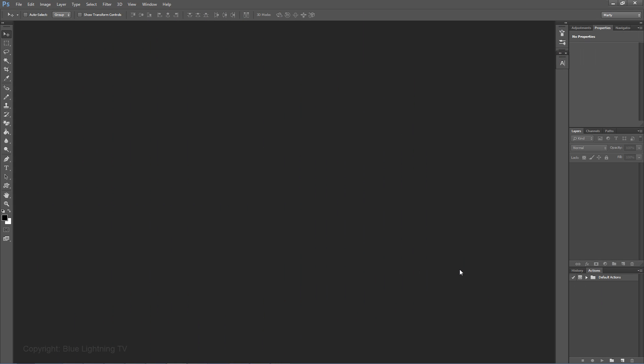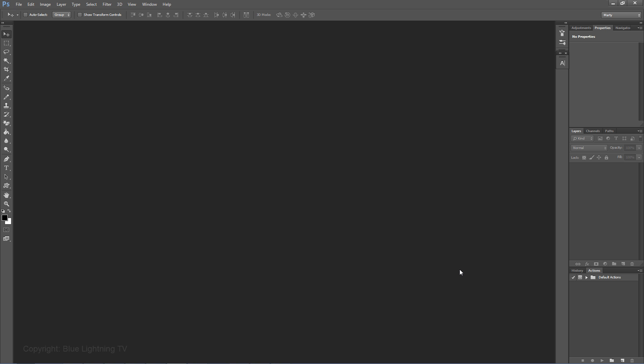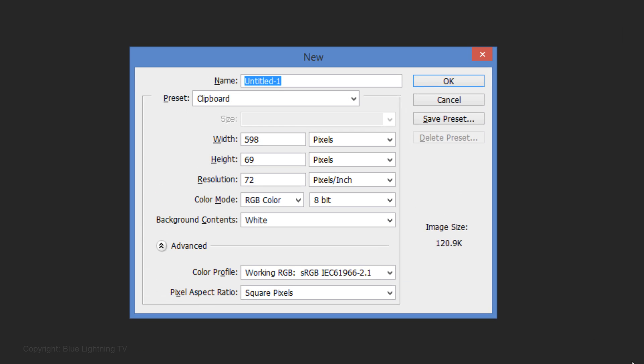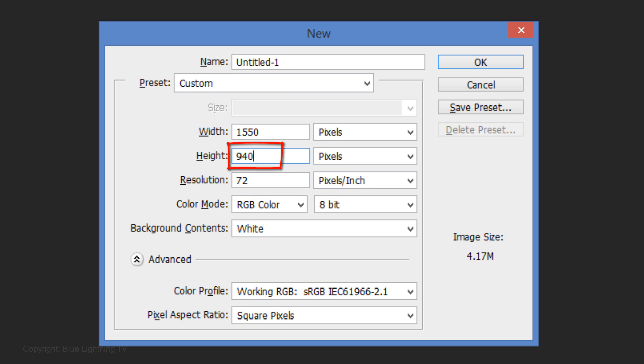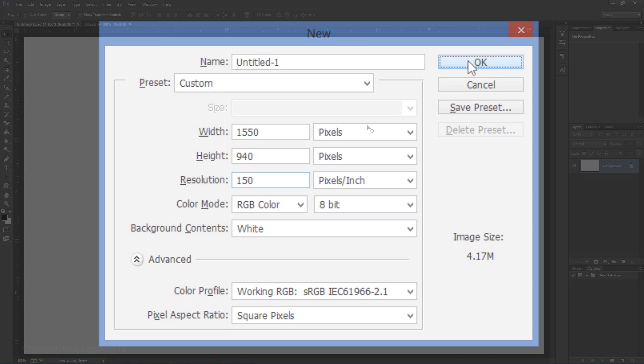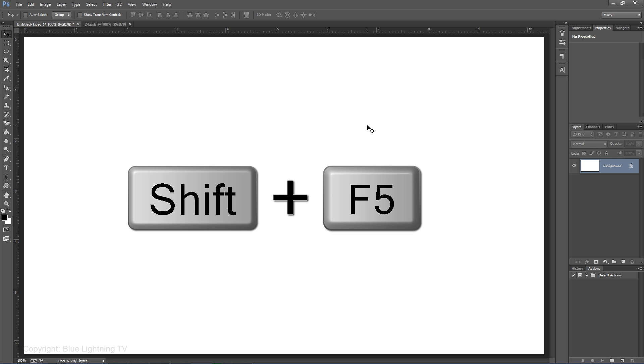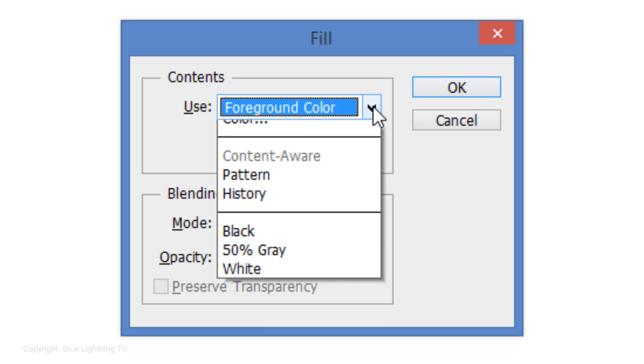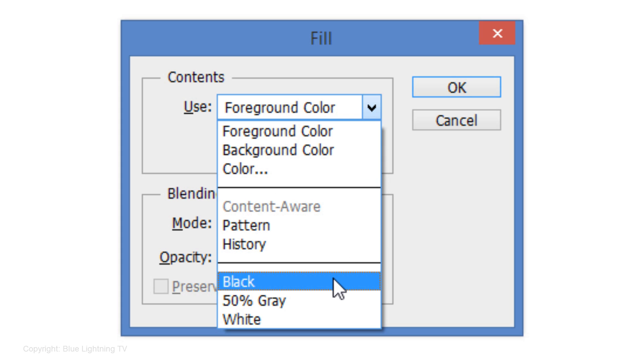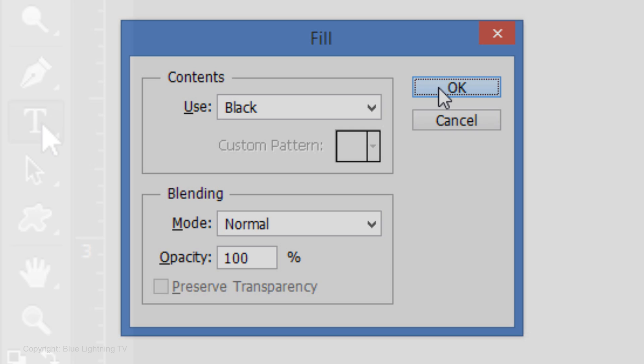Create a new document by pressing Ctrl-N on Windows or Cmd-N on a Mac. This document is 1550 pixels wide and 940 pixels high. It has a resolution of 150 pixels per inch. Fill your document with black by pressing Shift and the F5 key. Choose black and click OK.